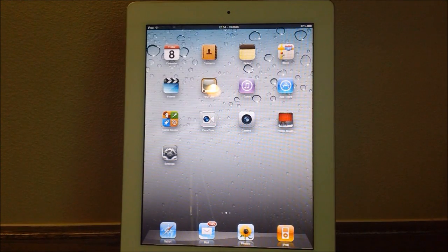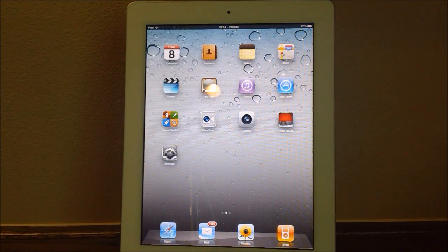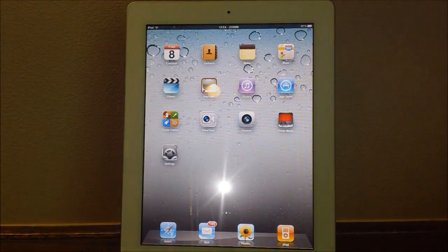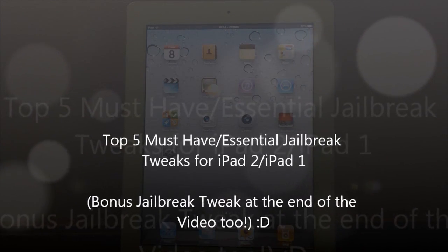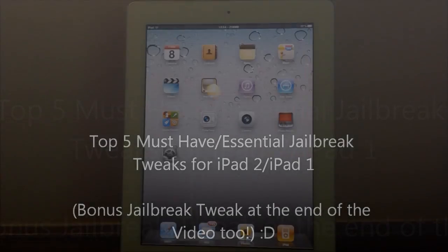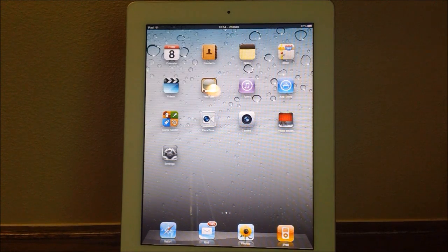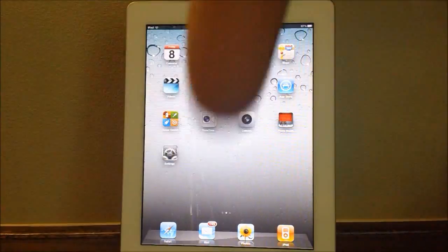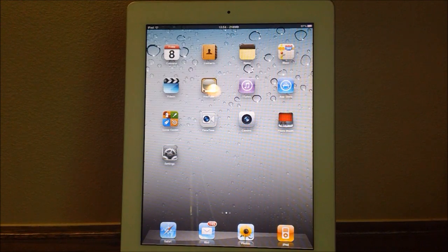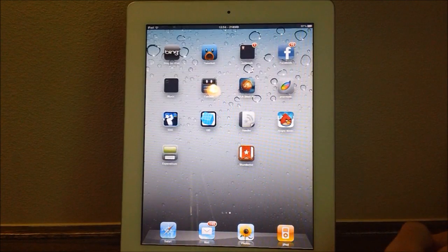Hey guys, what's up? It's AppOSX here and today I will be giving you guys my top five essential must-have jailbreak tweaks for the iPad 2 and iPad 1. These are, in my opinion, five jailbreak tweaks and apps that work best with the iPad 2 and really make the iPad 2 jailbreak worth it. Of course, these are my personal top favorite five jailbreak tweaks, so if you have a suggestion, please leave it in the comments section below. Let's go ahead and get started with number one.